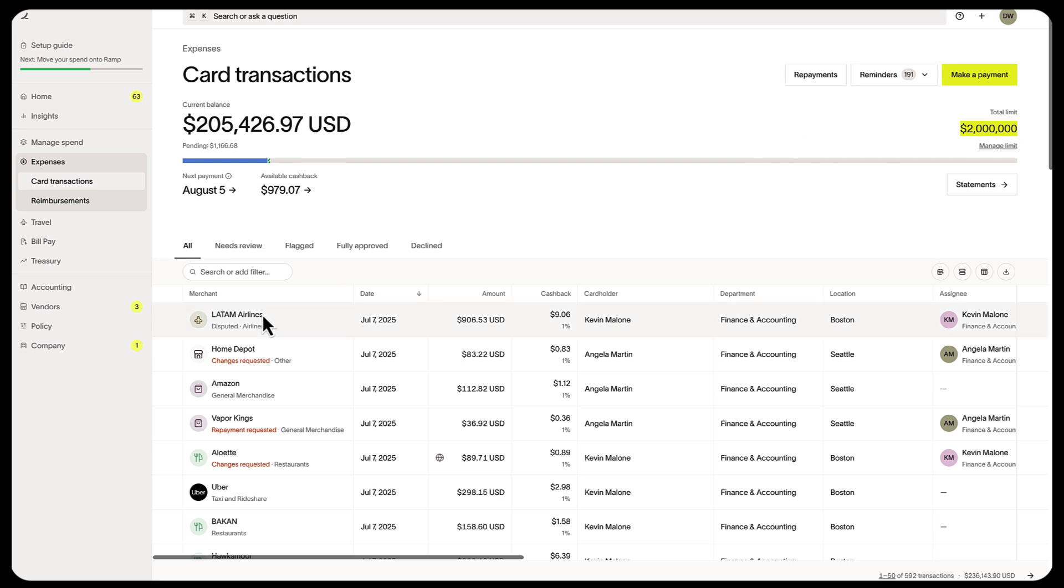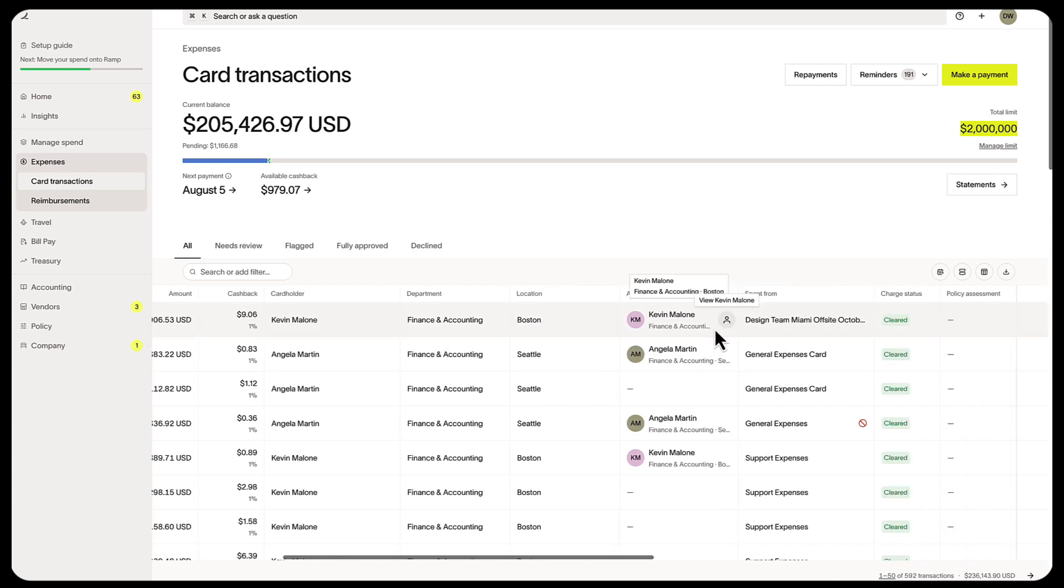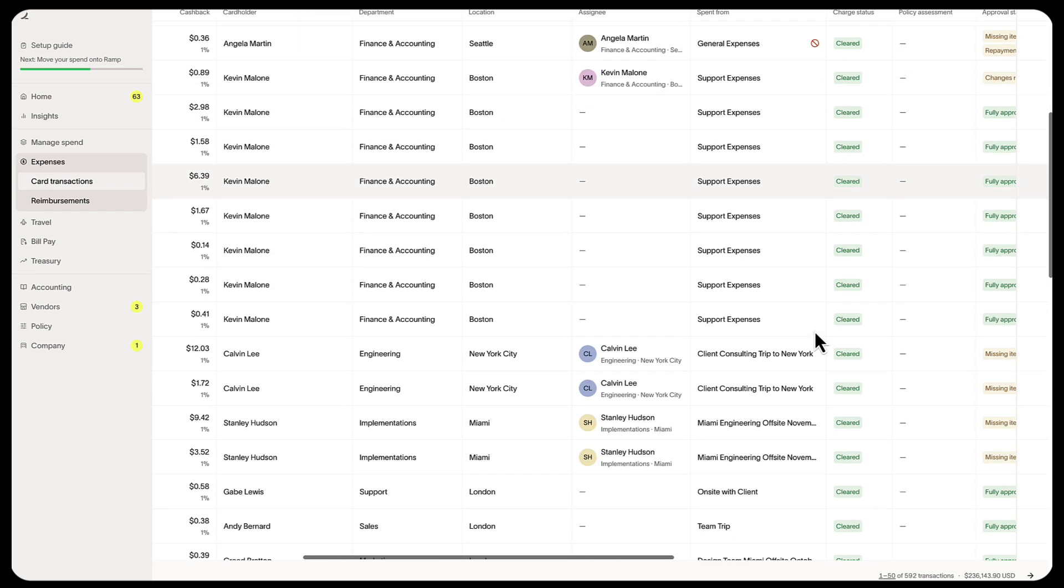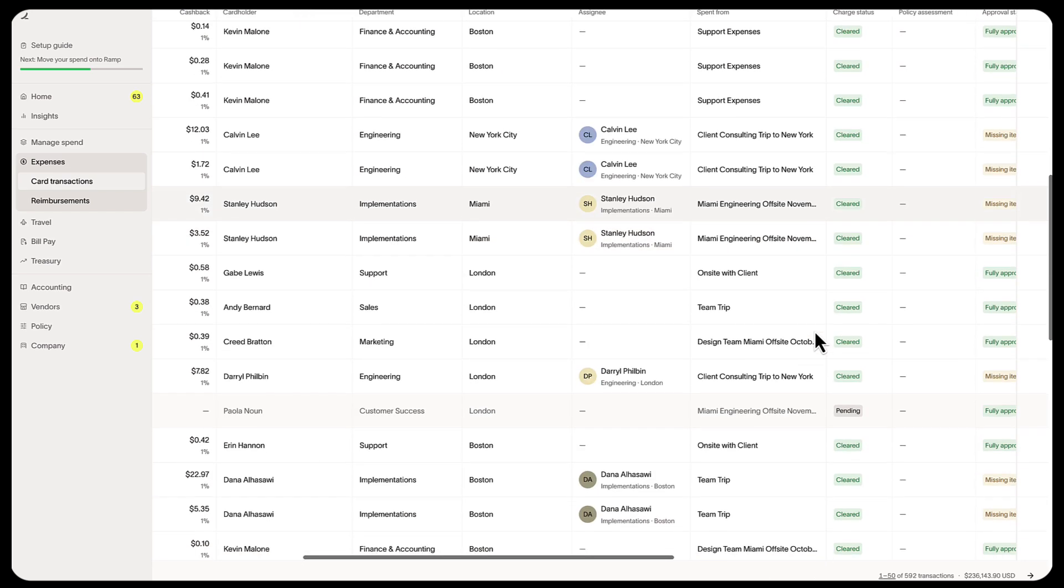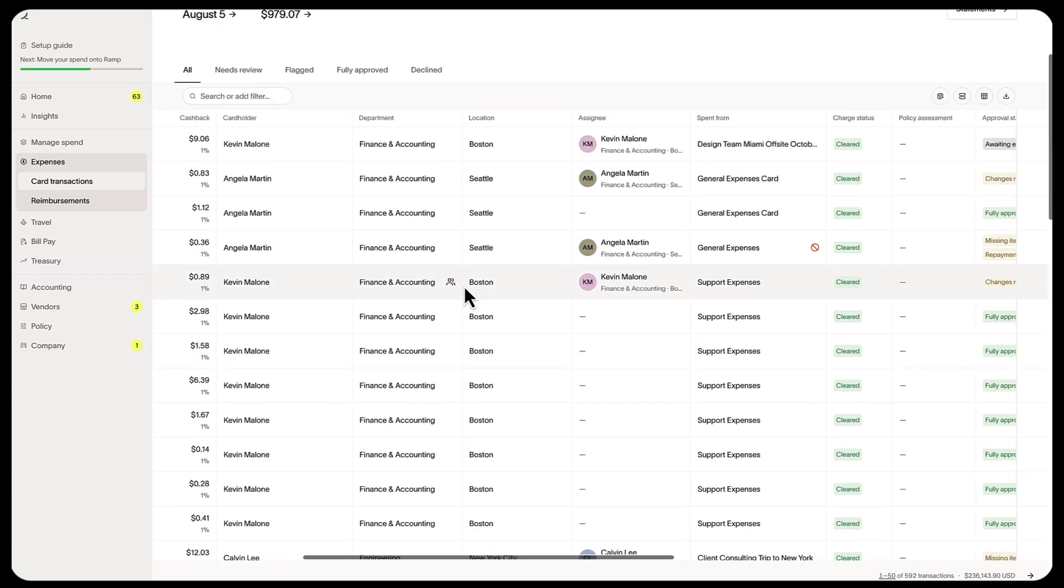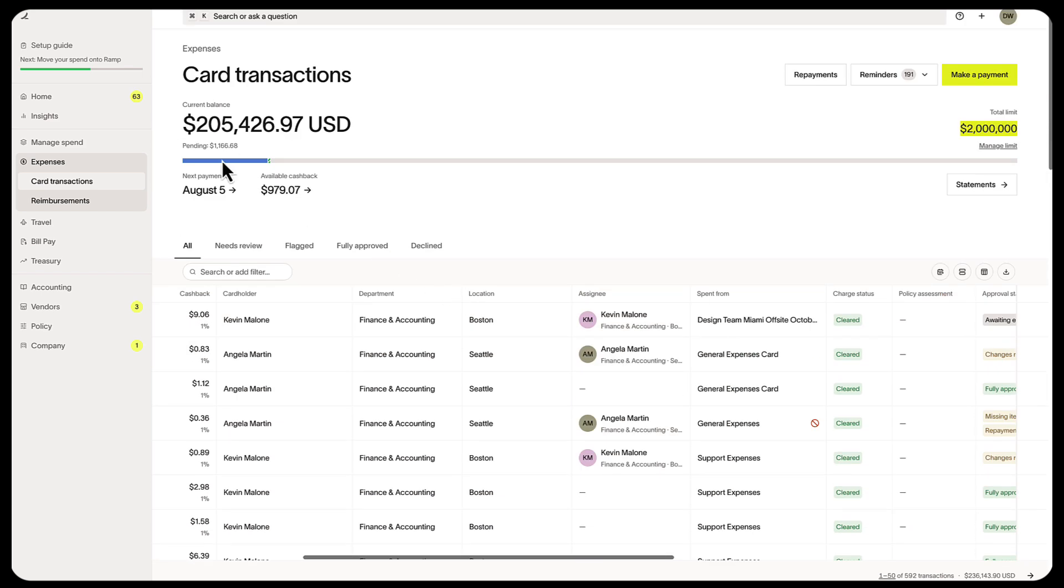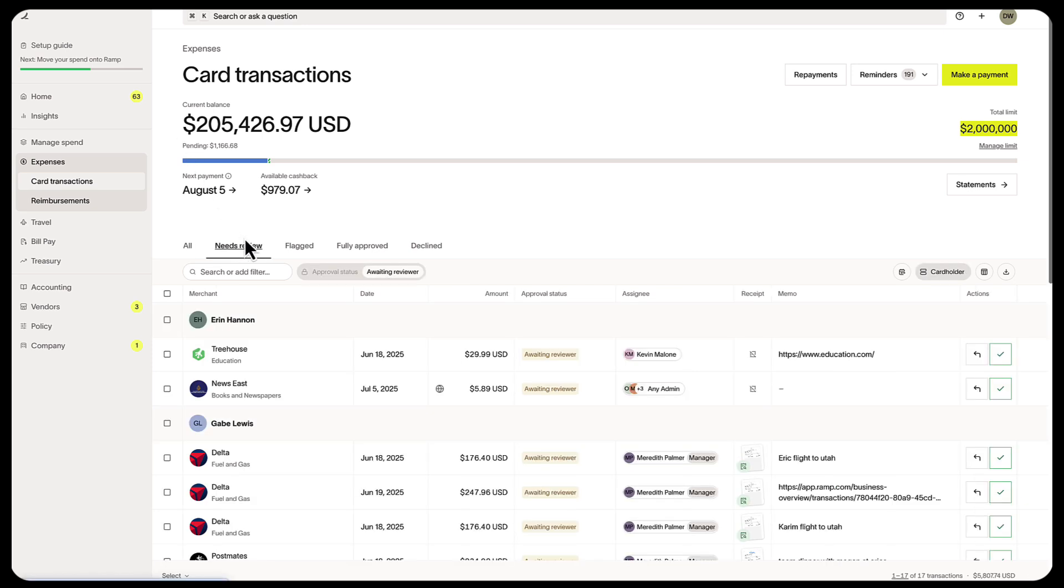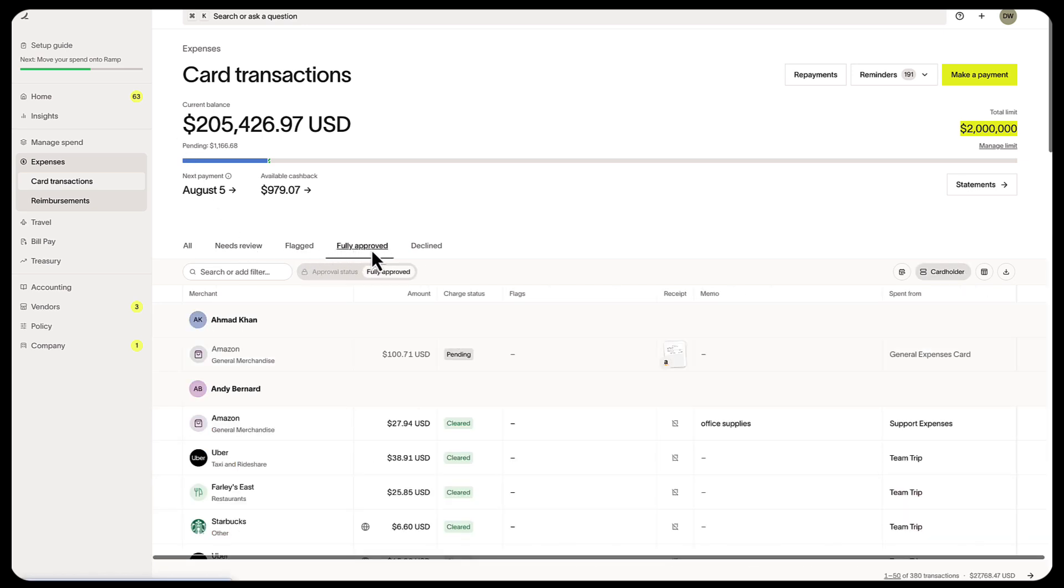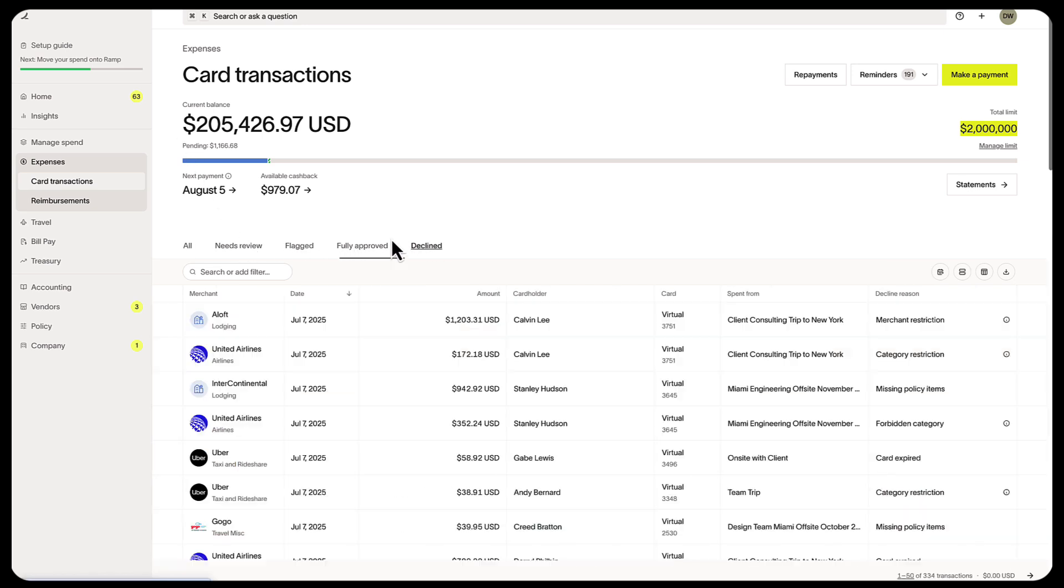You'll also see all your transactions, including pending and cleared. You'll be able to see at-a-glance transactions that need review, are flagged, are fully approved, and those that are declined.